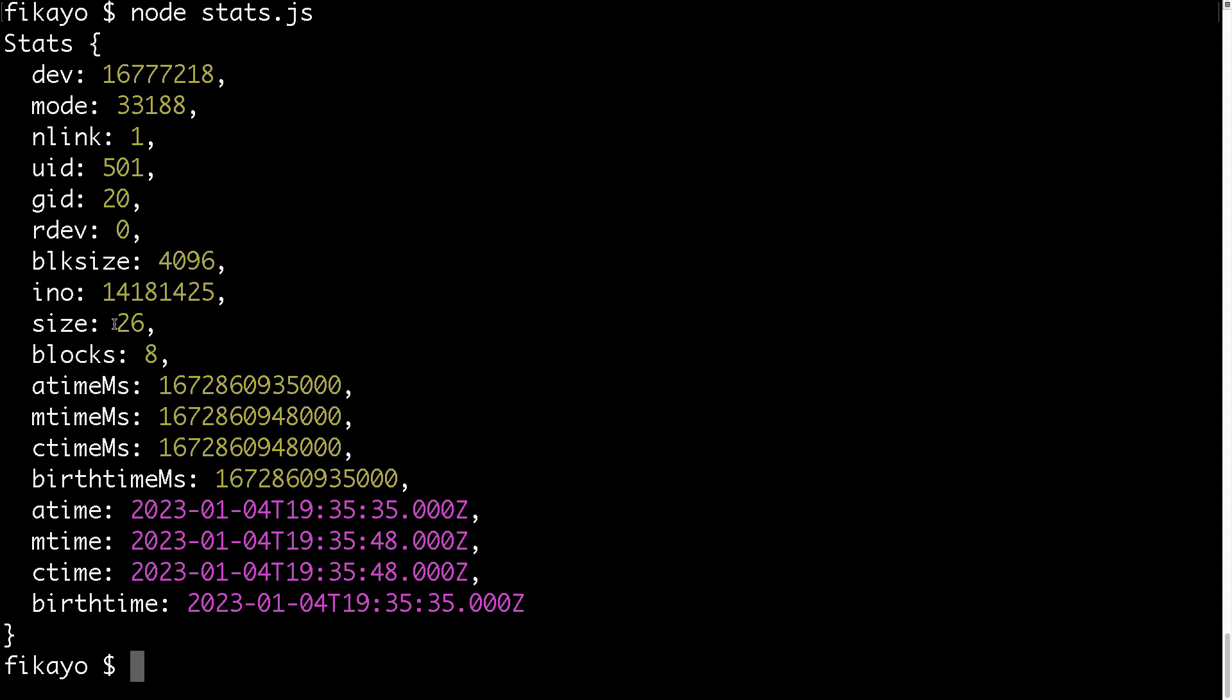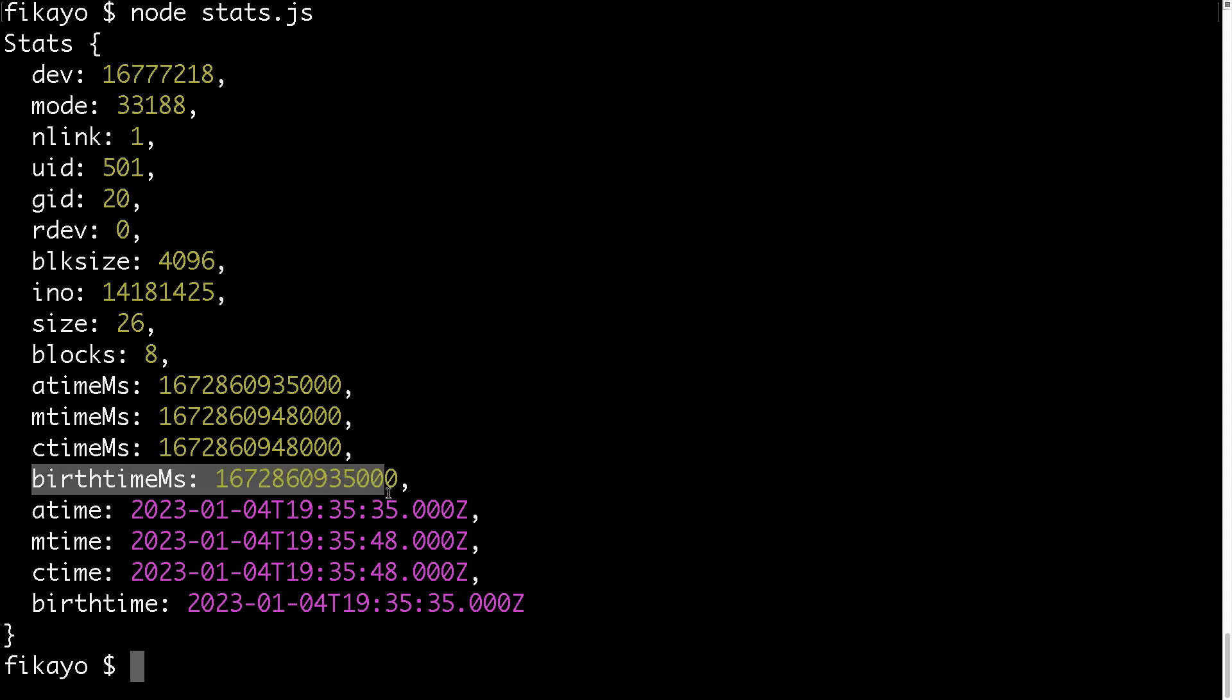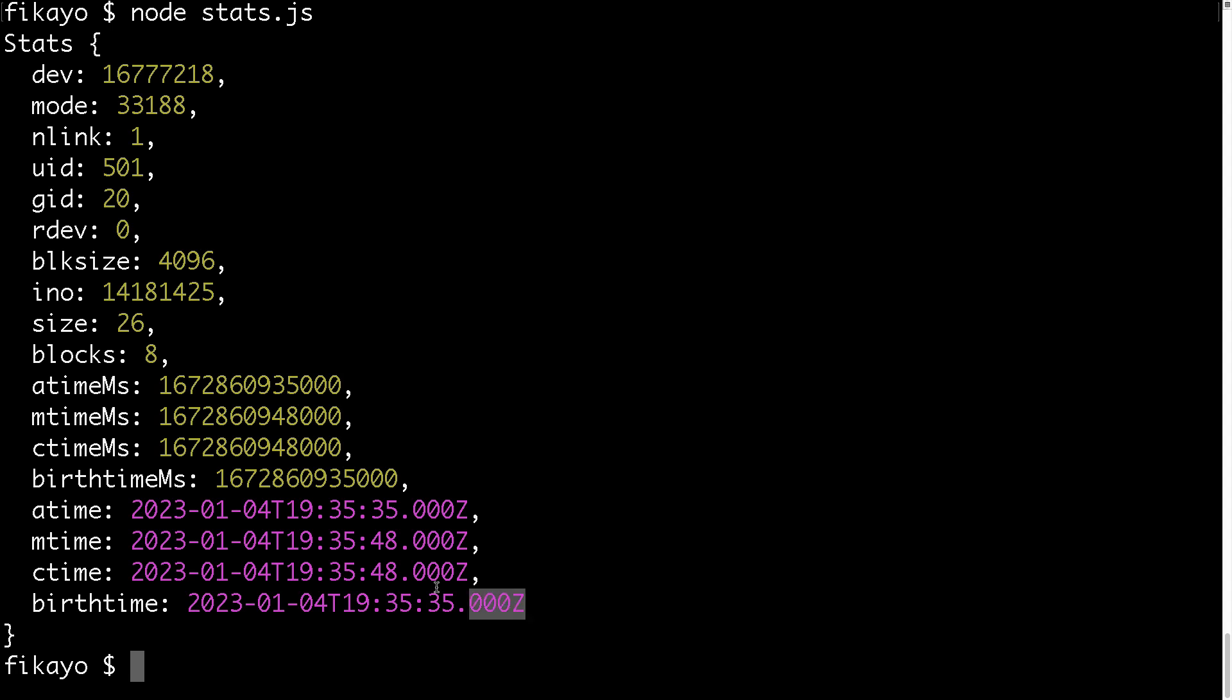We get the size, we get the access time, we get the modified time, this is birth time, that's weird, don't know what that means. But as you can see,